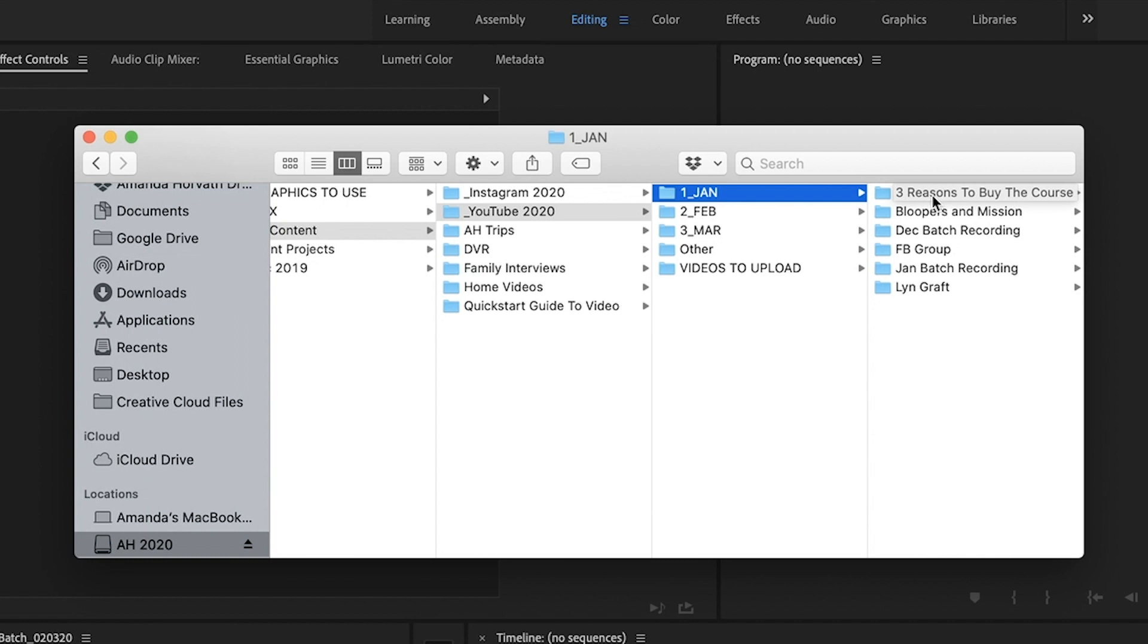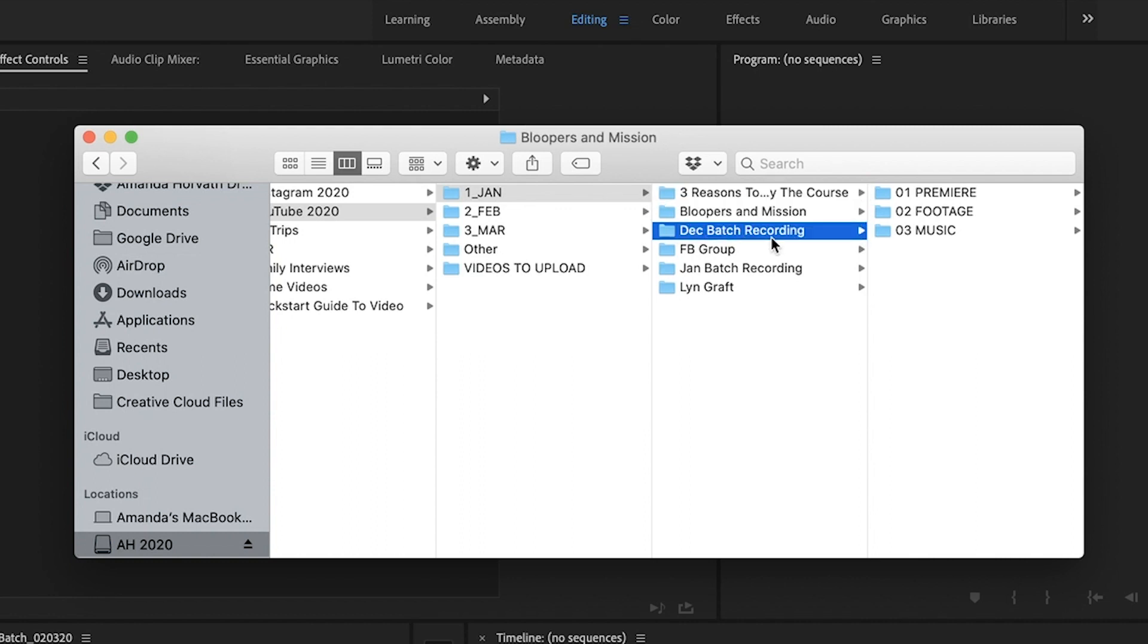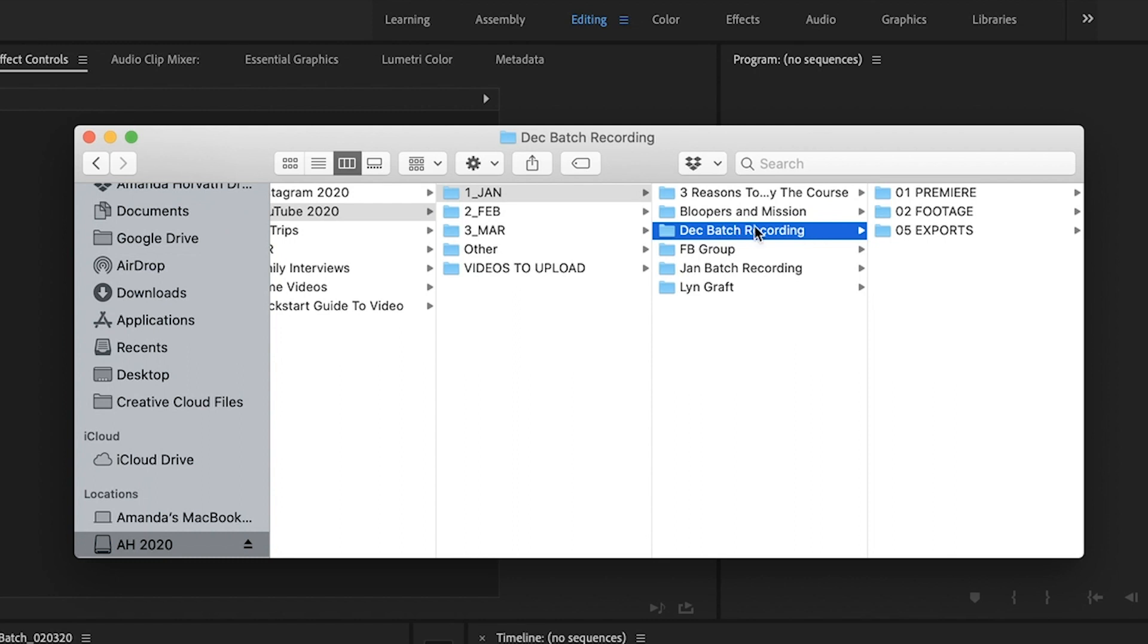And then whatever I shoot for that month, it is organized into individual project files. So here you can see I shot three reasons to buy the course, bloopers and my mission, the December batch recording.